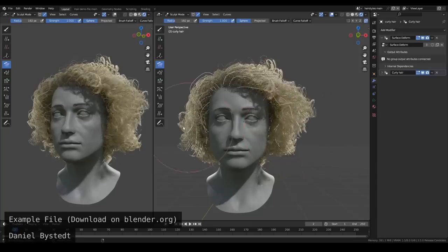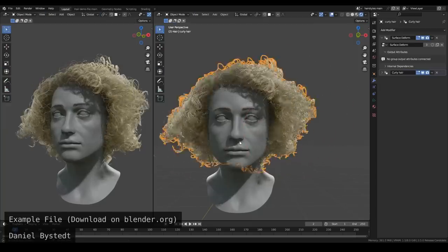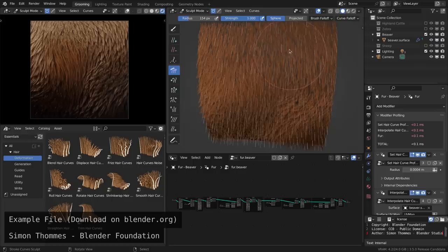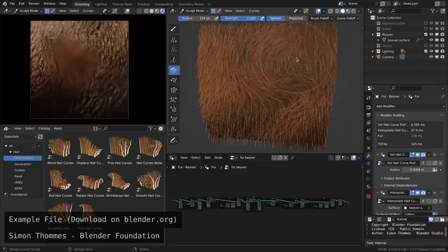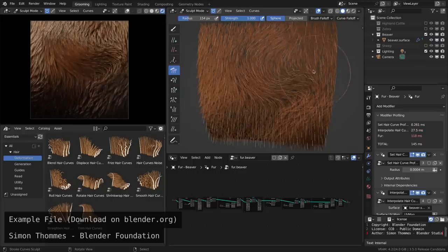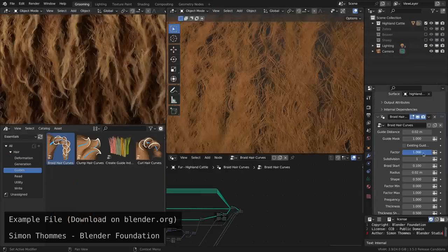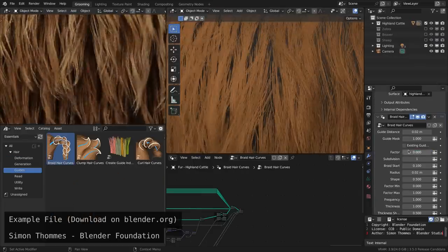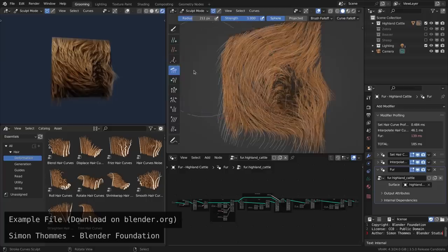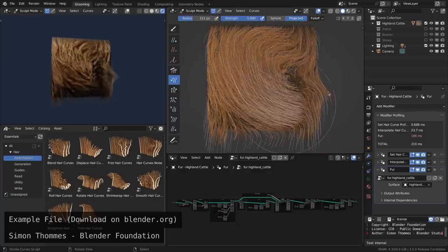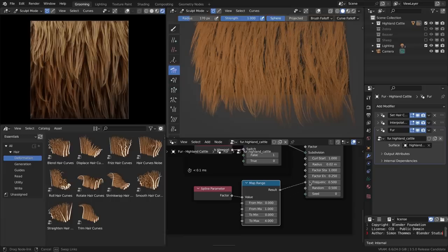Blender 3.5 is out and it ships with a bunch of built-in node group assets which are aimed at a procedural hair grooming workflow. That means a lot of the tools of the old hair system, and much more, is now available for the new grooming system, supporting the new grooming tools. And even better, it's all powered by geometry nodes.